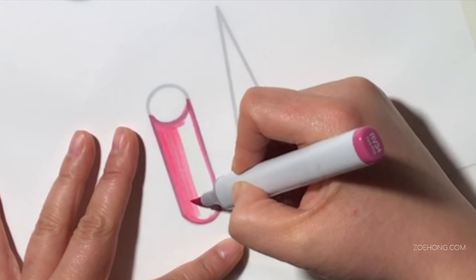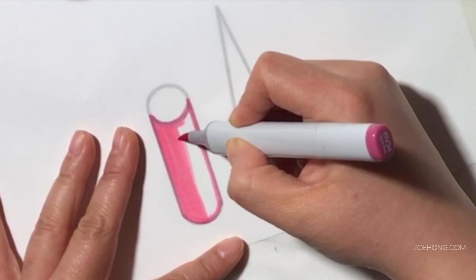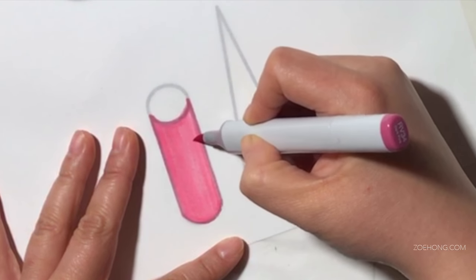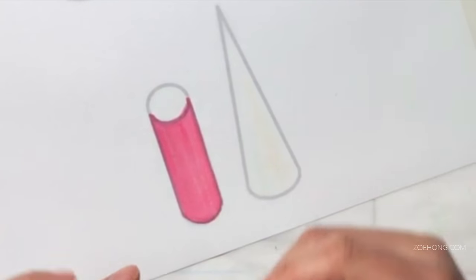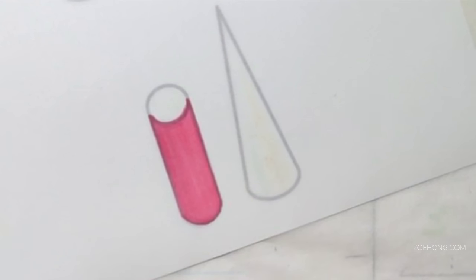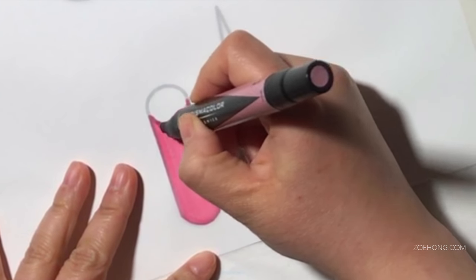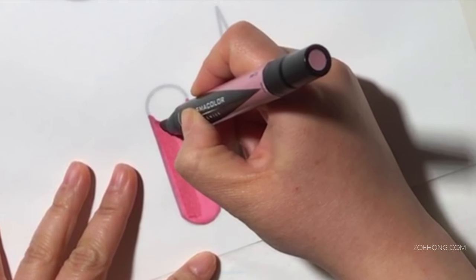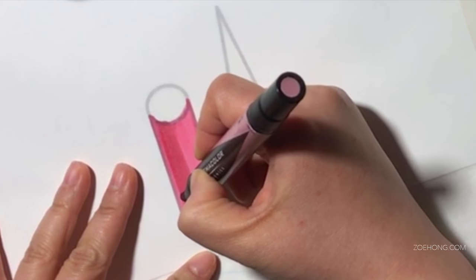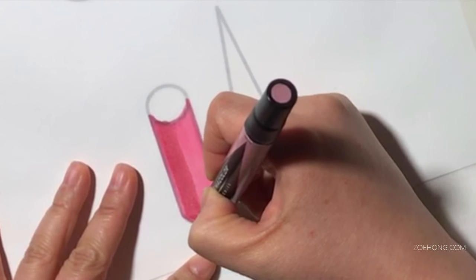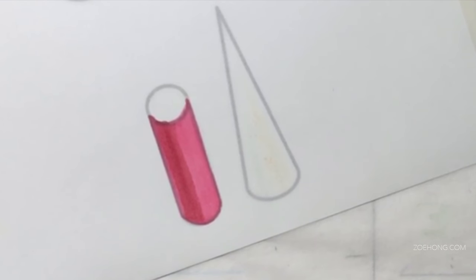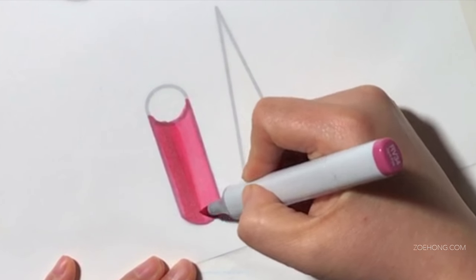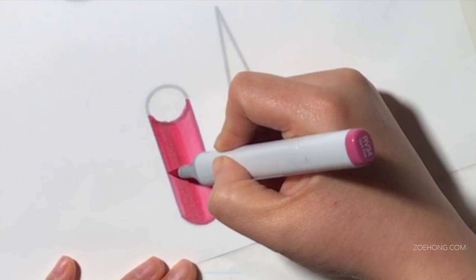I have a list of all the markers used in this video in the description box. The main method would be to lay down your base color, this random rosy pink, and to take a darker shade of that color to apply the shadows. Sometimes I take the base color, the first color I used, and soften the edges of the shadow with it.